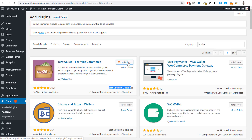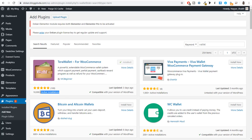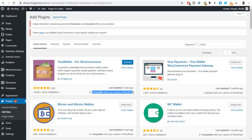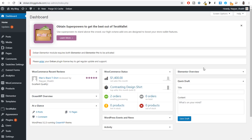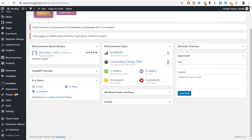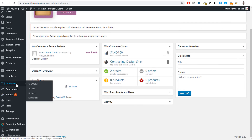Whenever you install a plugin you should always check these statistics — active installations, rating, when it was last updated, and whether it's compatible with your version of WordPress. Everything here is positive, so simply activate this plugin. Once activated, you will see a new option added on the left-hand side: Terra Wallet.